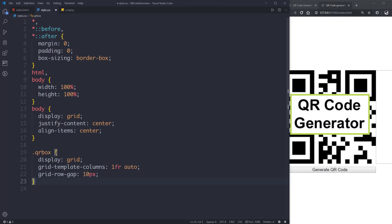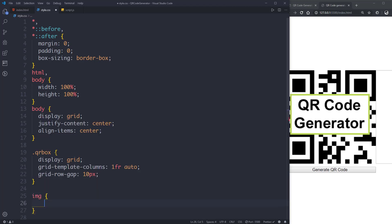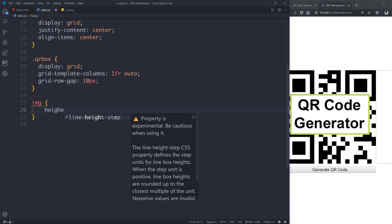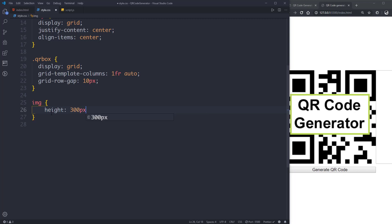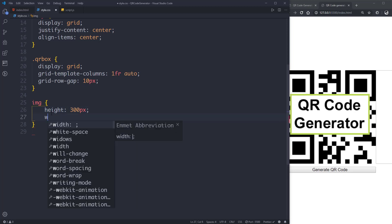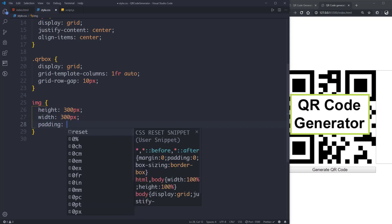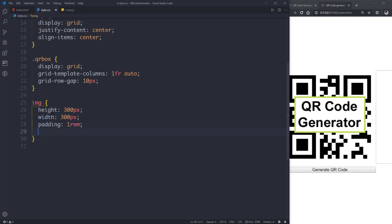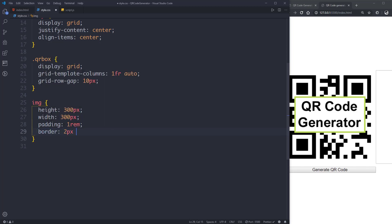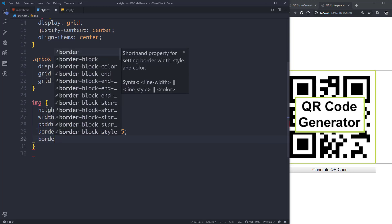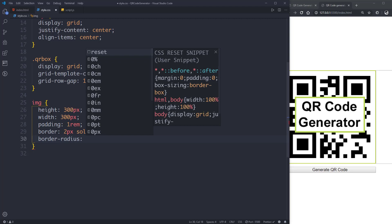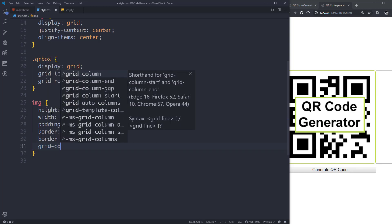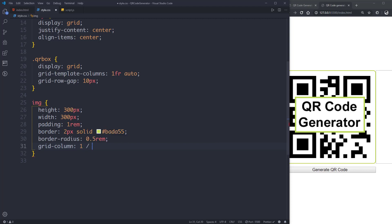Then we'll select the image element and give it a property of height 300 pixels, width of 300 pixels, padding of 1rem. Then border 2px solid with the color of #aaa555, border-radius of 0.5rem, and give it a grid-column of 1 / -1.